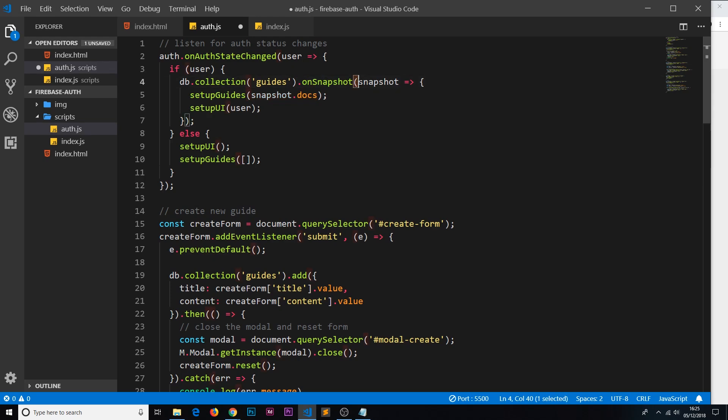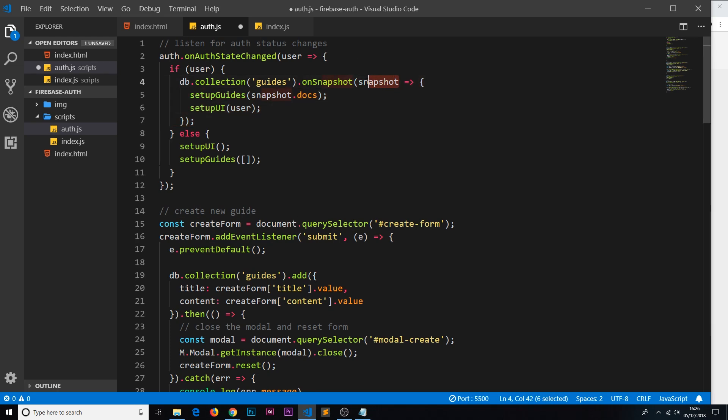this function fires again and we receive that updated snapshot. Remember, the snapshot is like a picture of how that collection looks at that moment in time. So if we add a document, then that snapshot is going to contain that updated document. Then again, when we get that updated